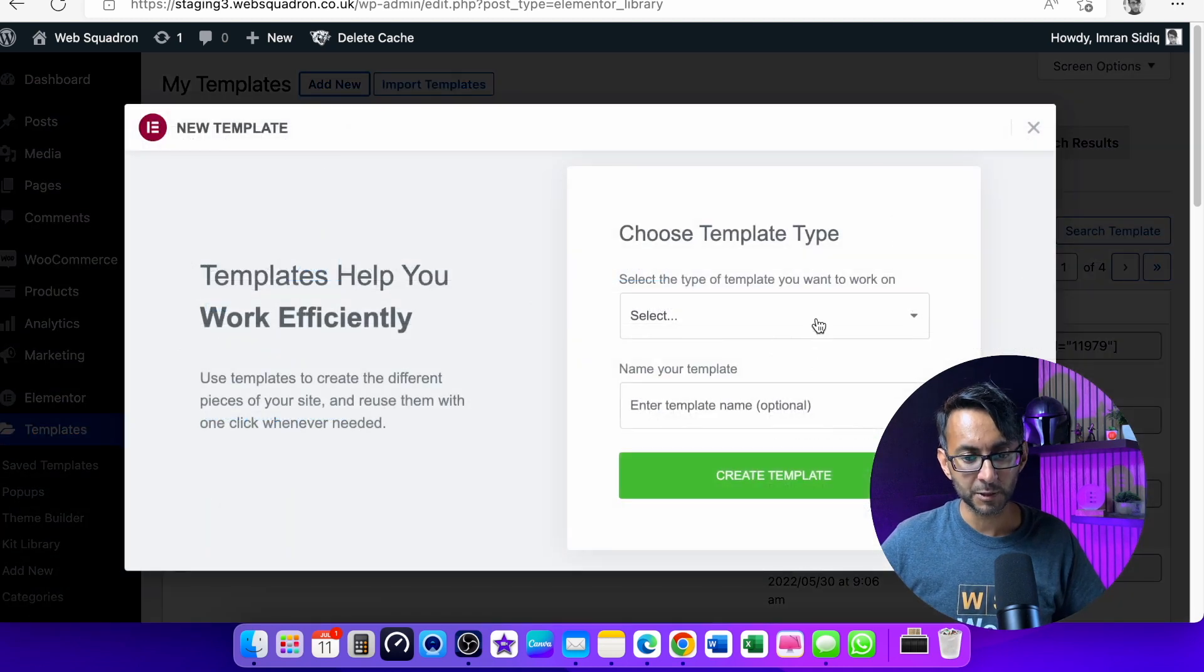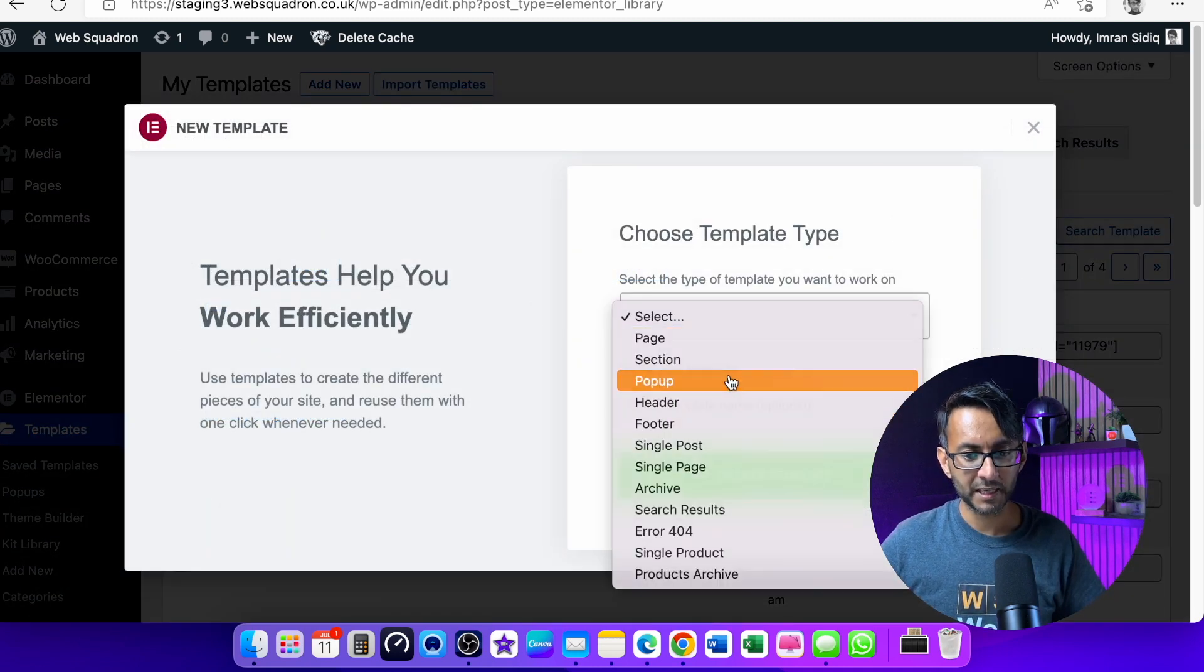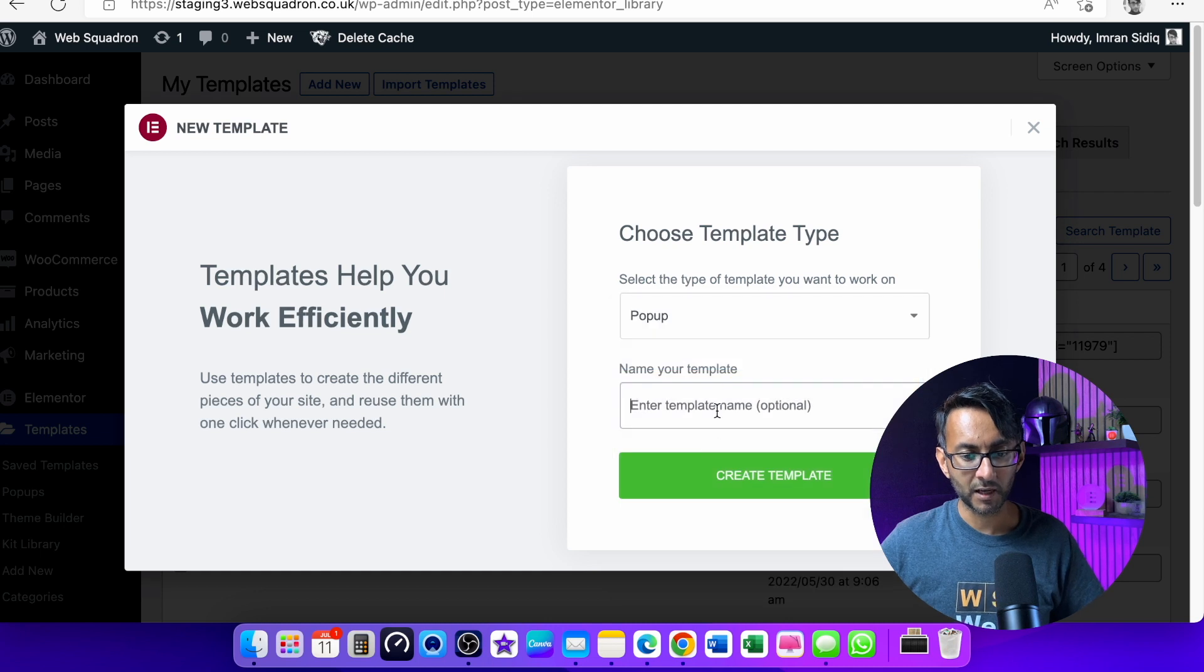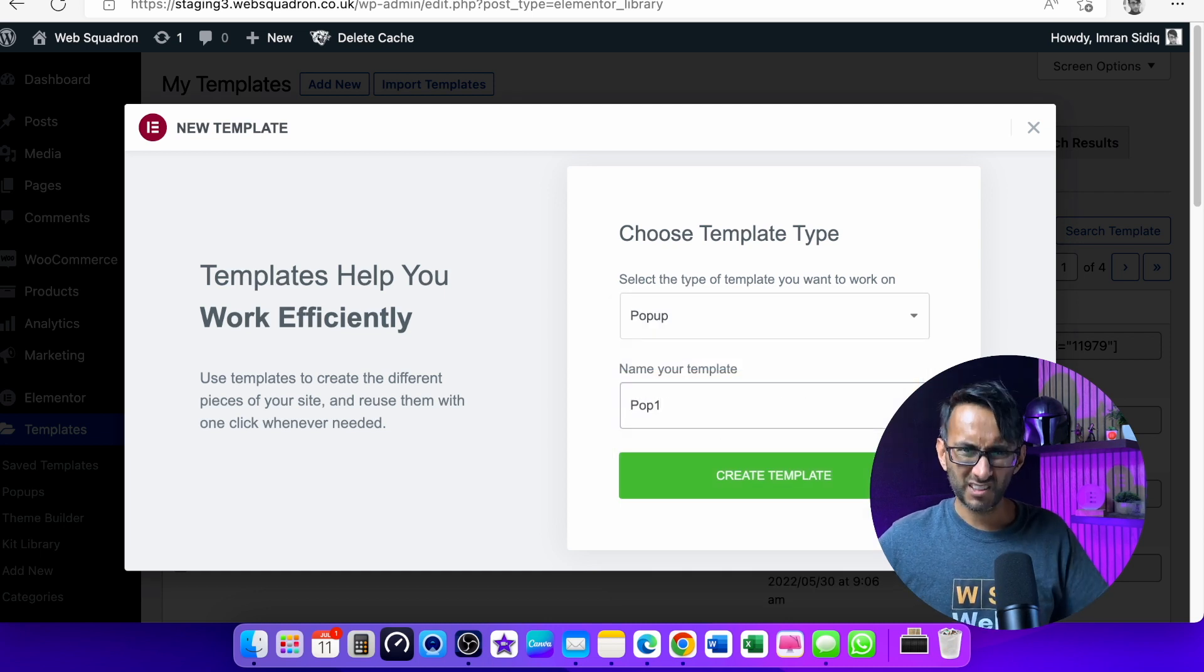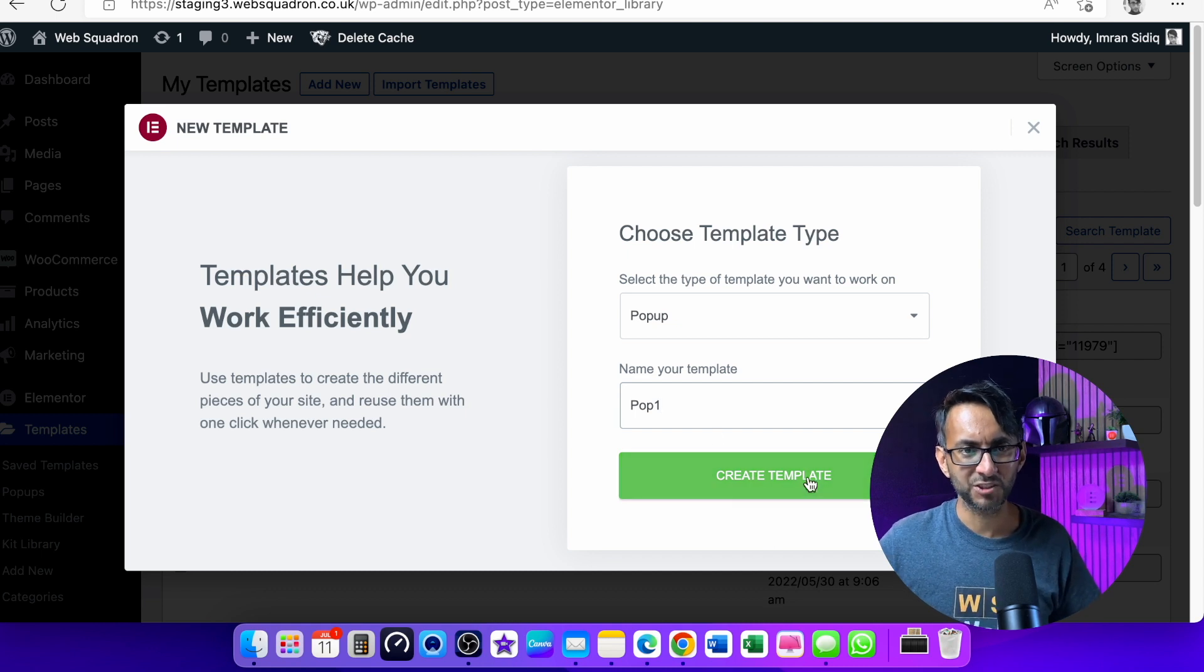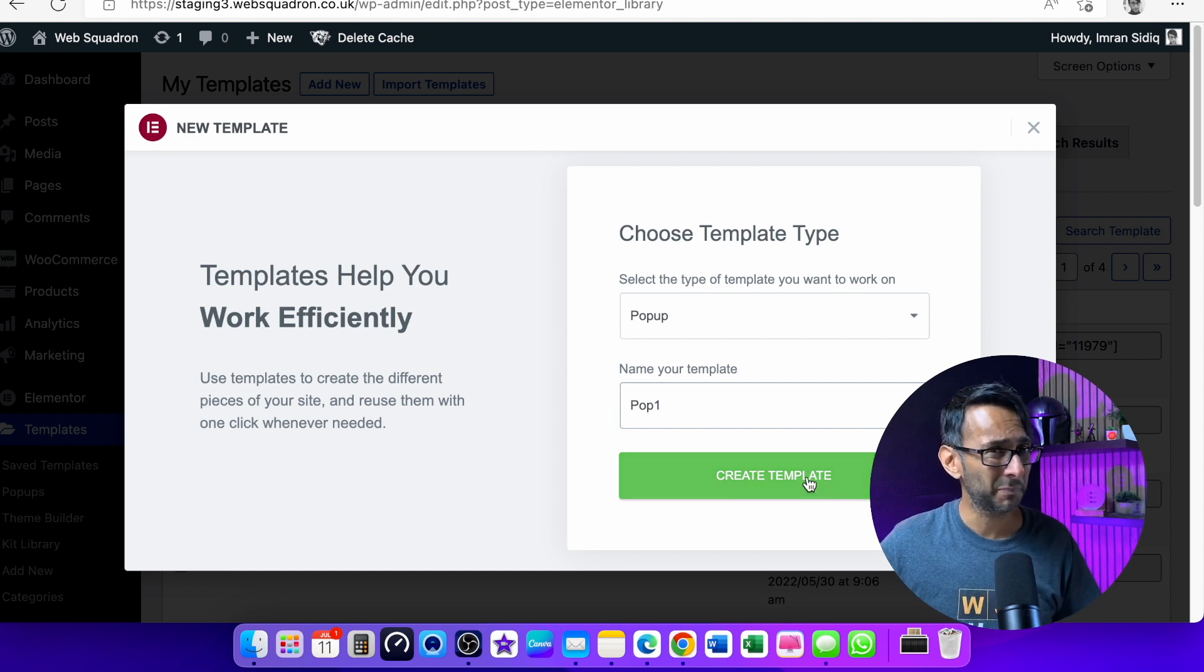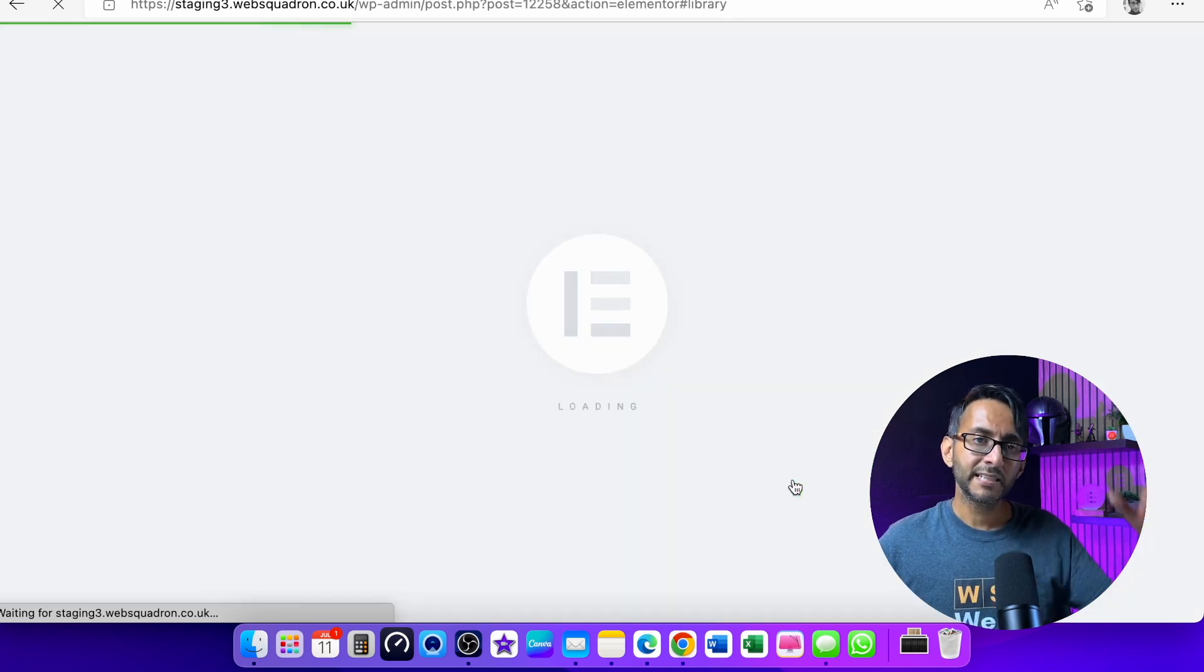If I click add new and go here and I'm going to pick pop-up like that, I'm going to call this one pop one. Give it a proper name, whatever you want to call it because you might end up with loads of pop-ups and it's difficult to find them. Let's click create template.